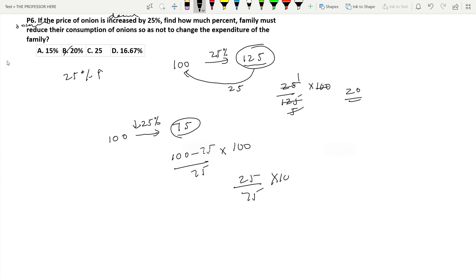So the calculation is (100 - 75) divided by 75 into 100, which is 25/75 × 100 = 100/3 = 33.33%. The family has to increase consumption by 33.33% to counter the change in value of onion. This is the simplest method, though the question can be solved by other methods too.